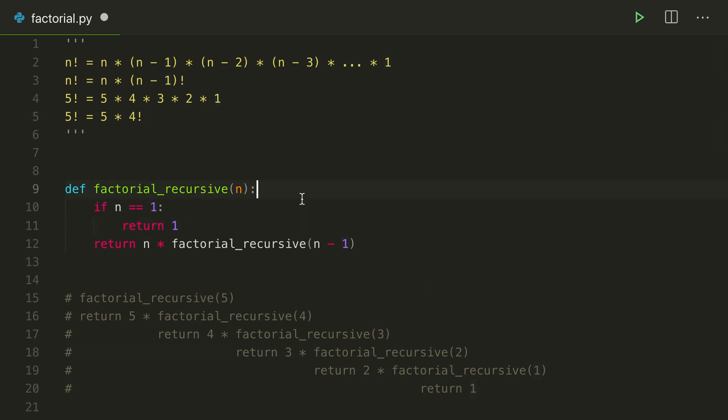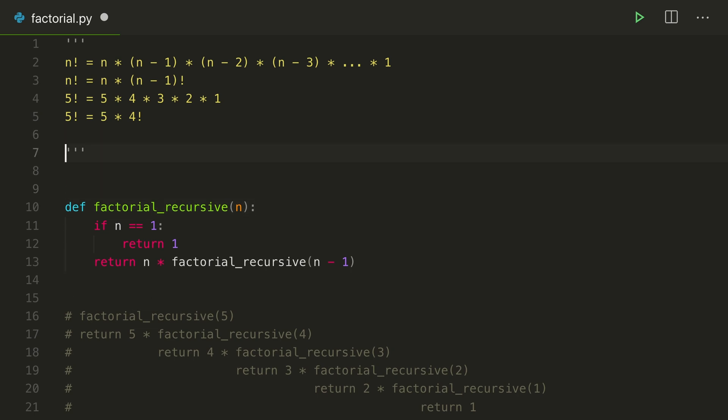There's one edge case we forgot here, and this is always important in writing functions in general, is think of all the possible inputs that n could be. Well, we define factorials to only allow for positive numbers and for 0. So we define 0 factorial is just equal to 1. That's just a rule.